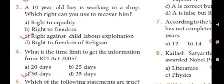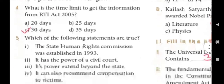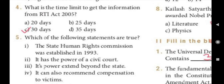Three: A 10-year-old boy is working in a shop. Which right can you use to recover him? Answer C, Right Against Child Labour Exploitation. Four: What is the time limit to get the information from RTI Act 2005? Answer C, 30 days.